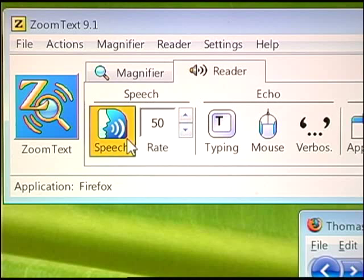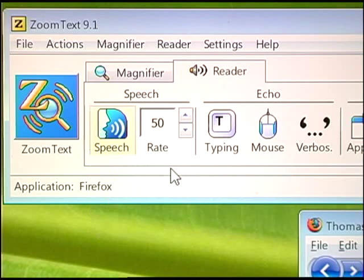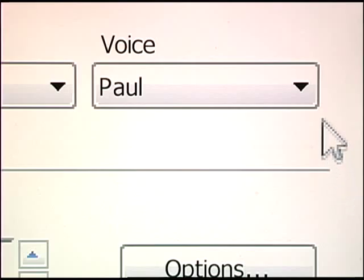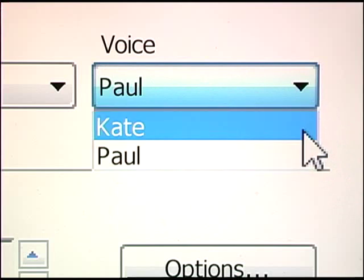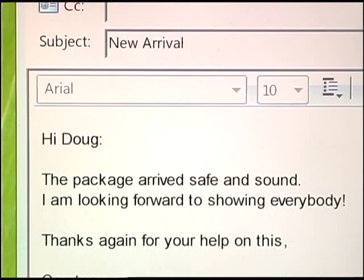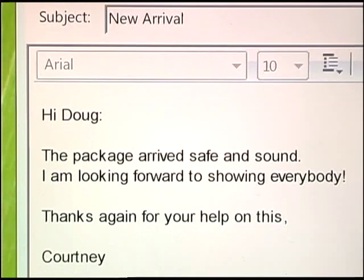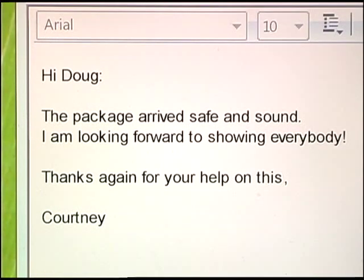ZoomText also gives your computer the ability to speak, using lifelike voices that are pleasant to listen to all day long. For example: "Hi Doug, the package arrived safe and sound. I am looking forward to showing everybody. Thanks again for your help on this, Courtney."